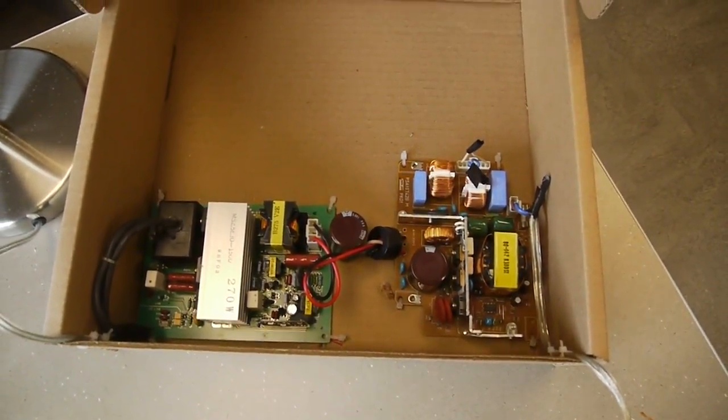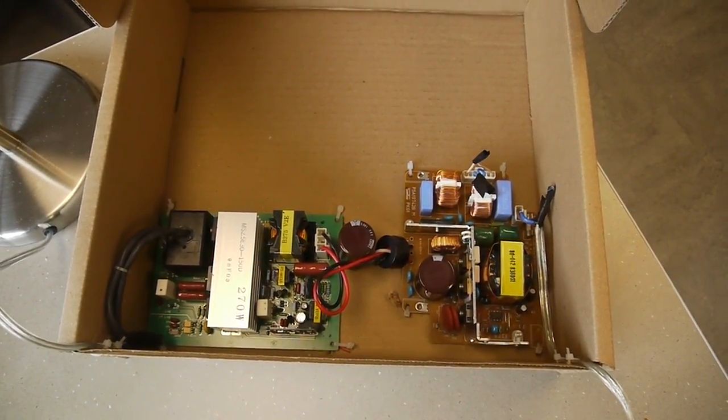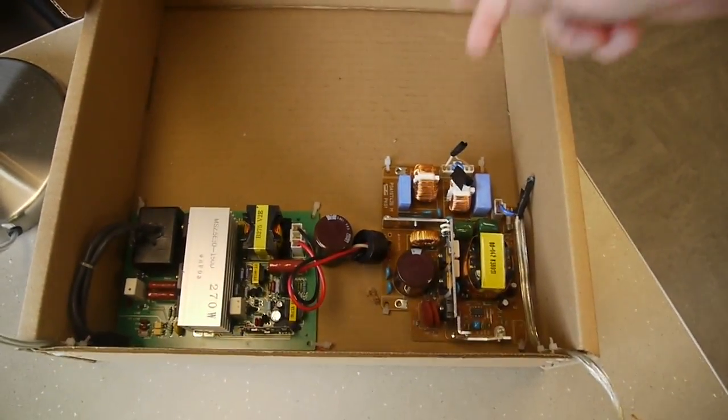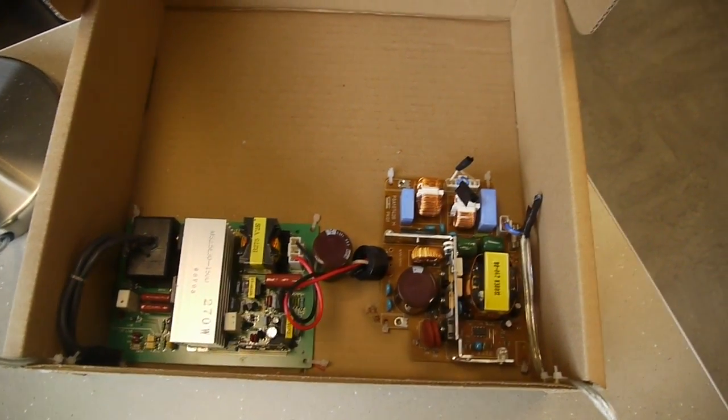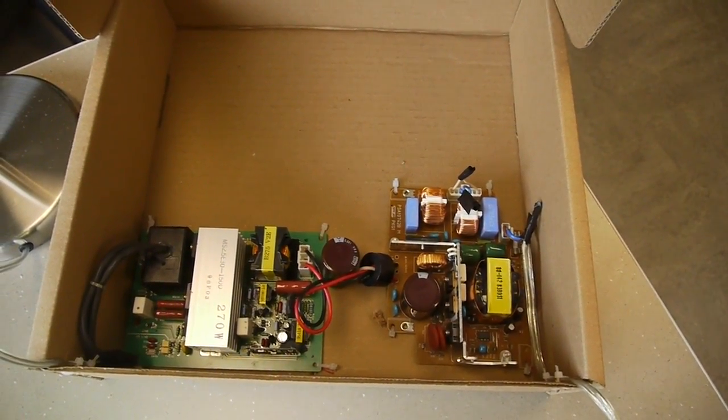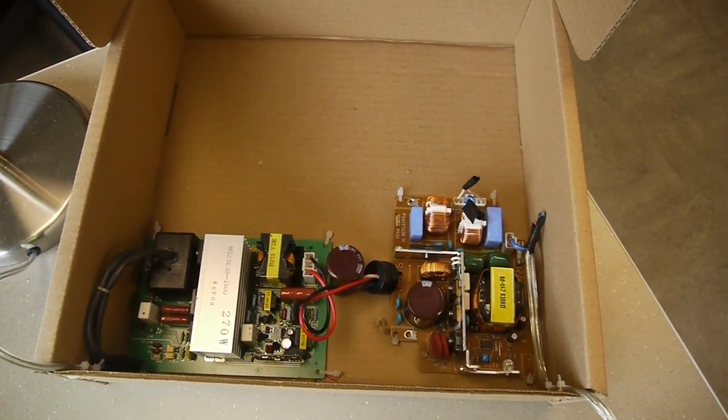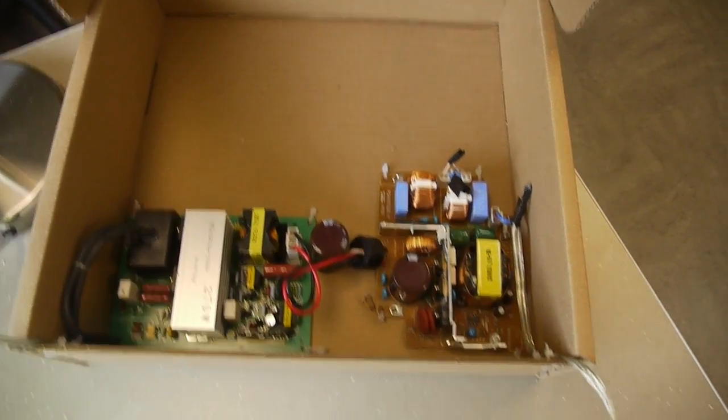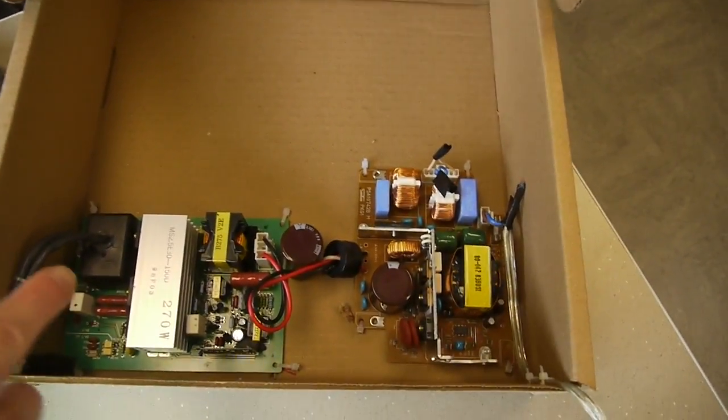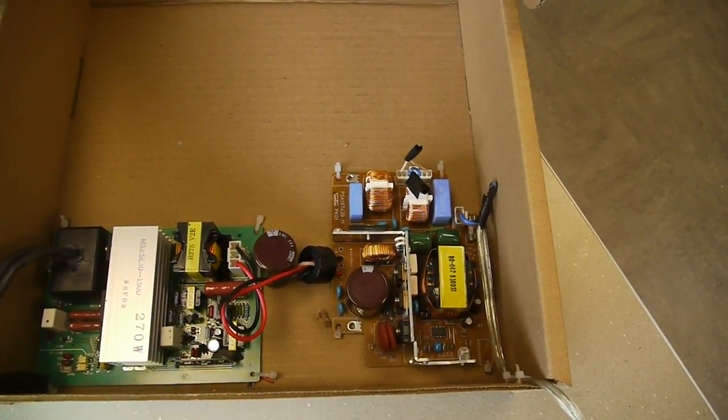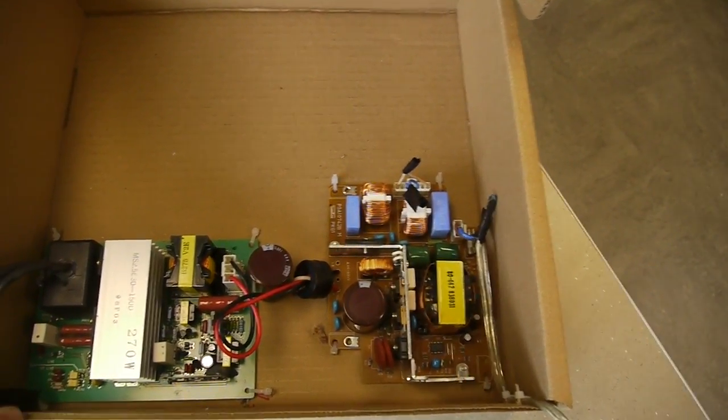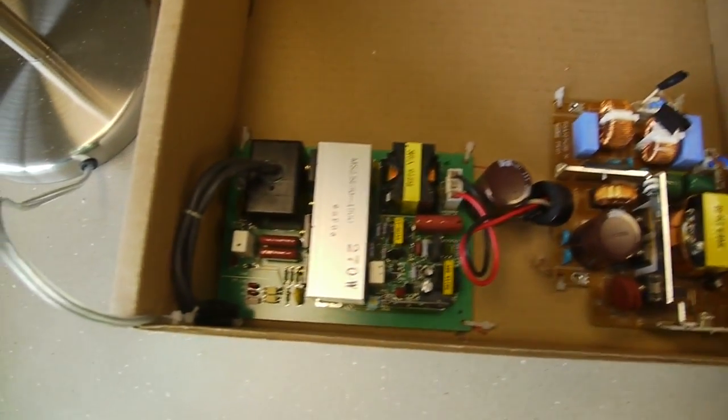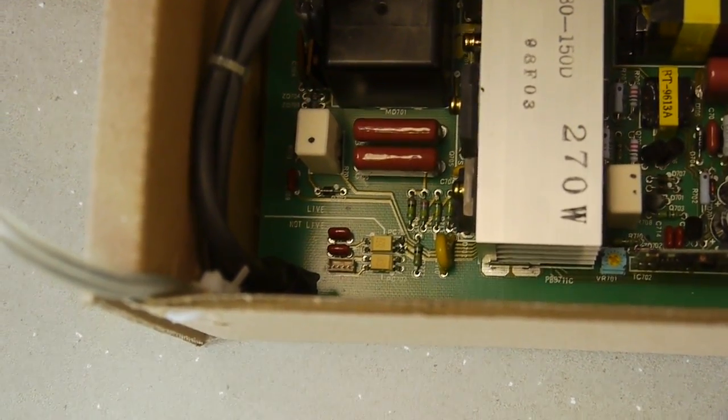Here we have the two boards from the original projector. I bypassed the interlock—it had both a thermal interlock and a mechanical switch interlock, which I just shorted out. The power supply board for the lamp had an optical input on this side. If you look closely at the opto isolators, you can see I've shorted one out so the power supply board thinks it's always getting the signal to turn on.